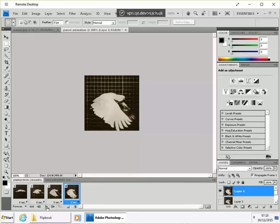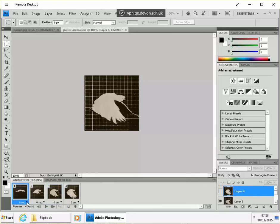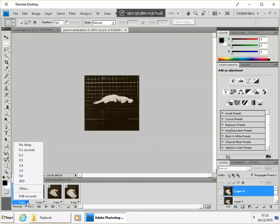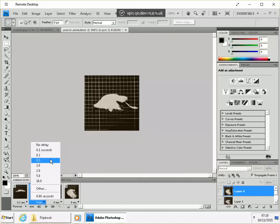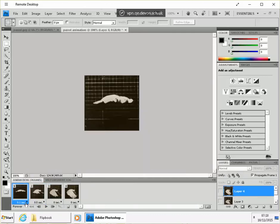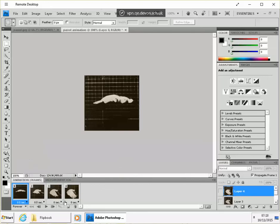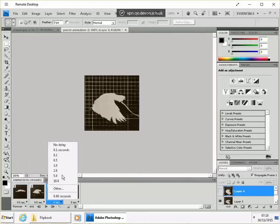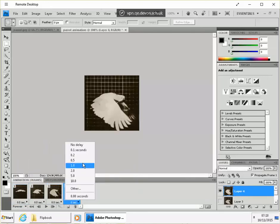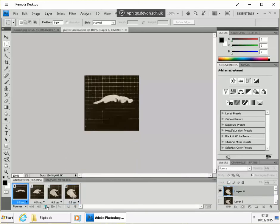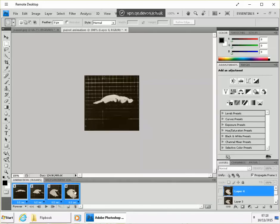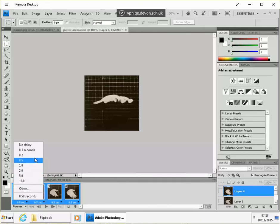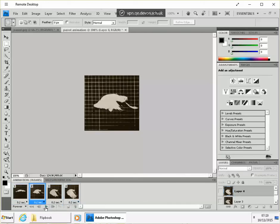And I'm going to press the play preview. Now it's a bit fast. Preview that. Might be you think that's a bit slow. If I select all of those frames, shift click the end one, then I can change the timing of them all together. Try 0.2 seconds. If I have all changed, preview that. OK that's about right.